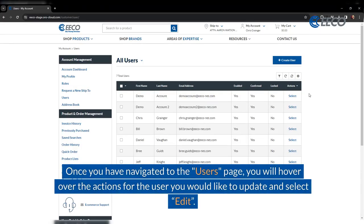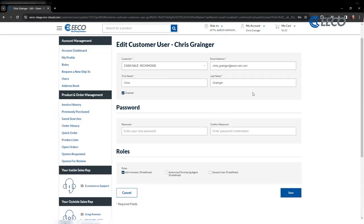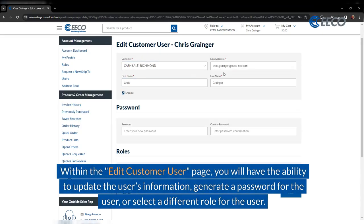Once you have navigated to the users page, you will hover over the actions for the user you would like to update and select edit. Within the edit customer user page, you will have the ability to update the user's information, generate a password for the user, or select a different role for the user.